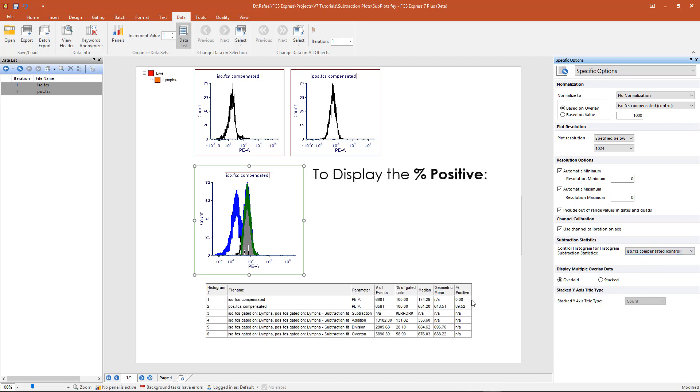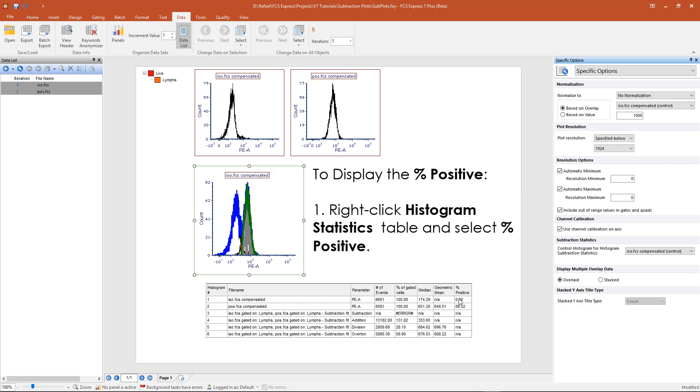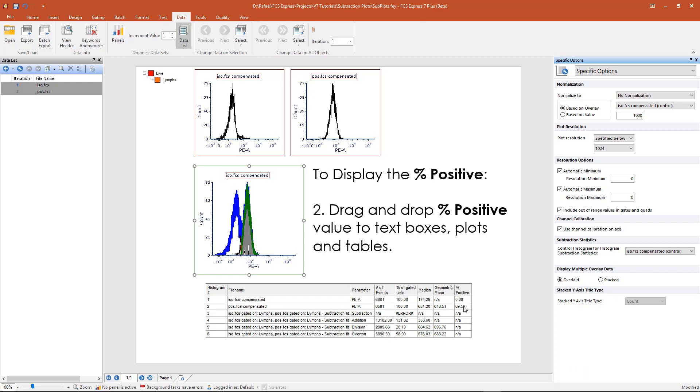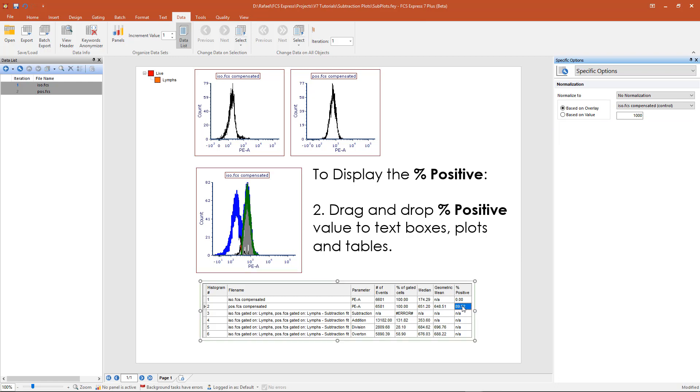The percentage positive will appear in the histogram statistics table. You can also view the percentage positive in a text box or on your plot by simply selecting the token and dragging and dropping it onto your plot.